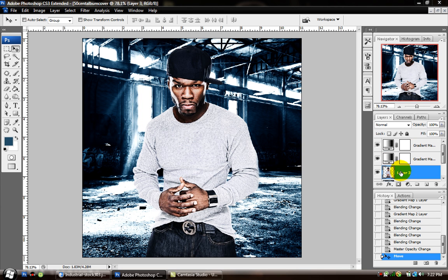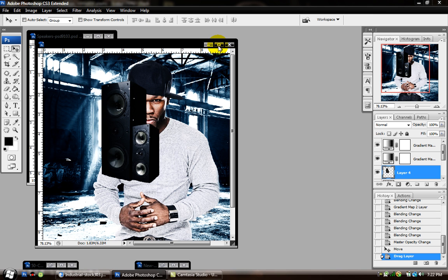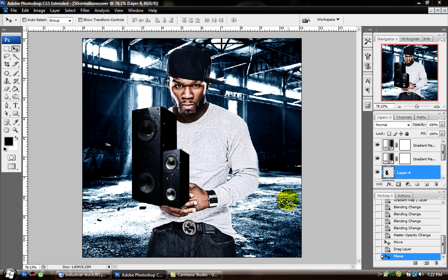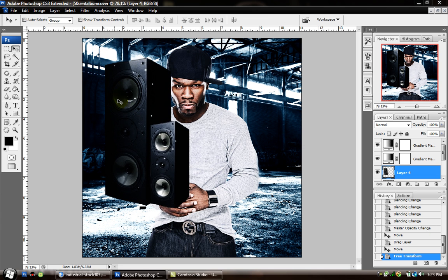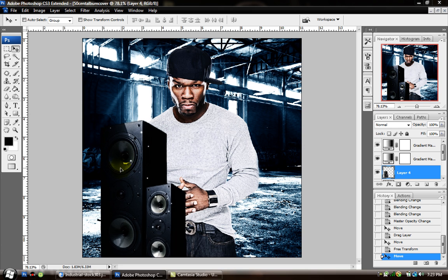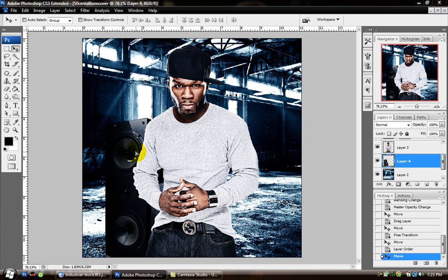Now we've got the blending out of the way — you can see that he's blended in and it doesn't look like I just added him in there. We're going to press D on the keyboard to default the colors back to normal. Now we're going to bring in speakers. I just wanted to get creative and put speakers behind him. Bring in the speakers, hold Ctrl+T (Command+T on Mac) to bring up your transformation, and hold Shift while dragging the corners to resize. Then drag the speakers layer below the 50 Cent layer so it's behind him.